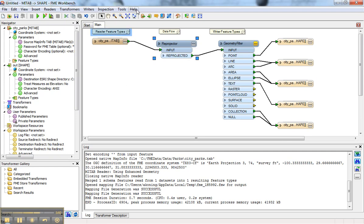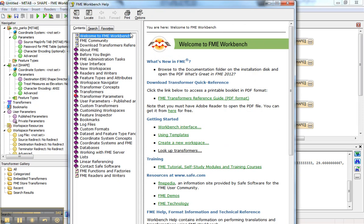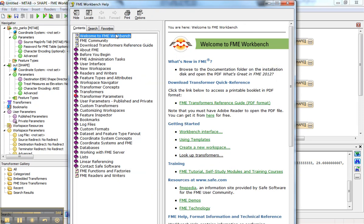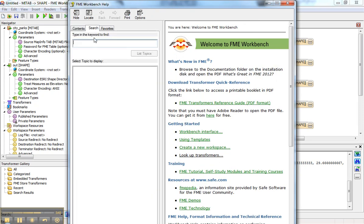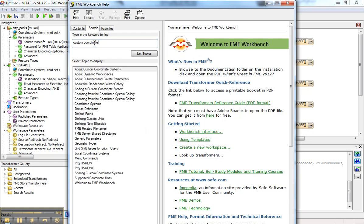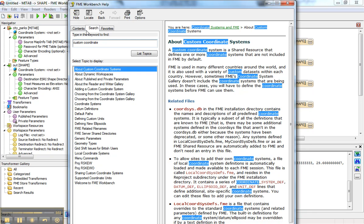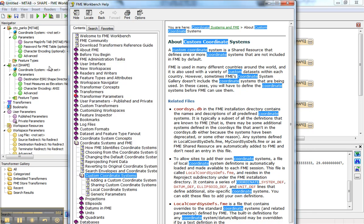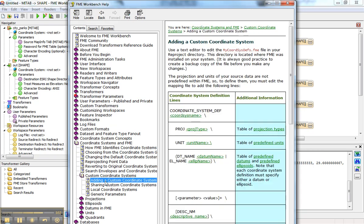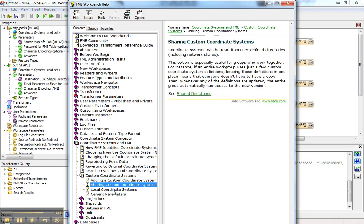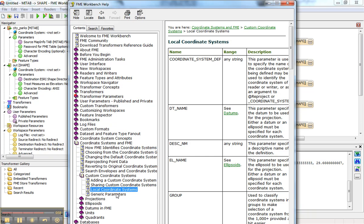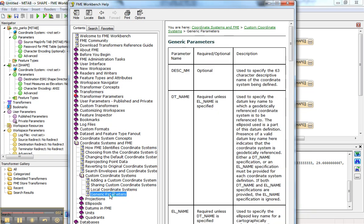Lastly, if you have a coordinate system that's not defined in FME, you can come to the help menu and go to About Custom Coordinate Systems. There's documentation on how you can add them, share them, set up local coordinate systems, generic parameters, the whole thing. It's all in there for how to define your own.